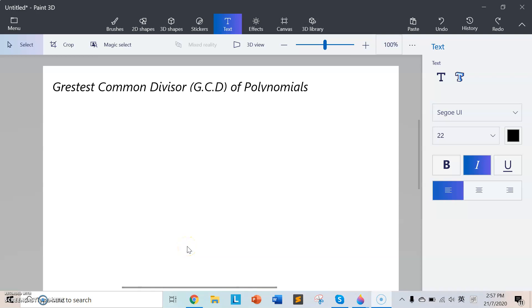Hello, today I'm going to talk about the greatest common divisor of polynomials. First, I would like to introduce what is the greatest common divisor of integers.